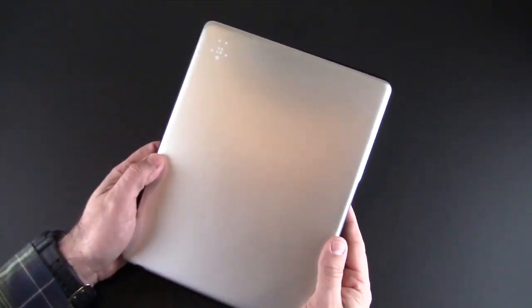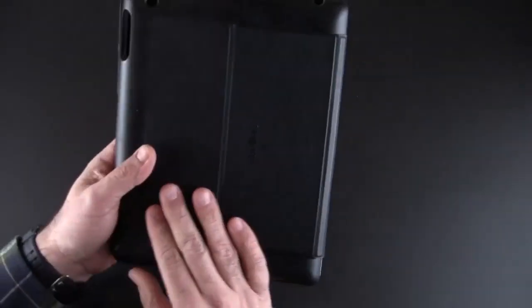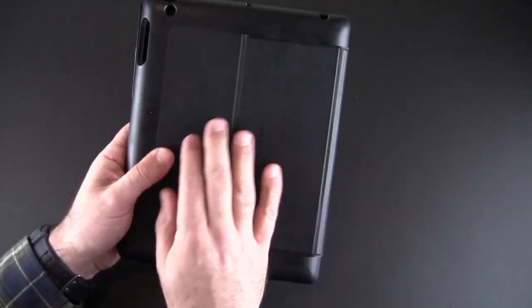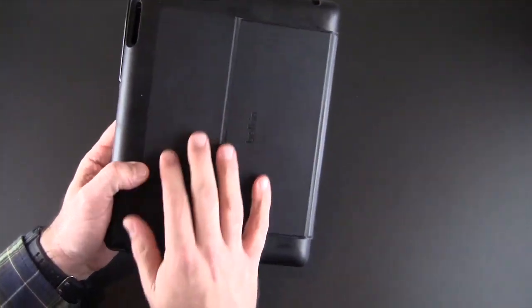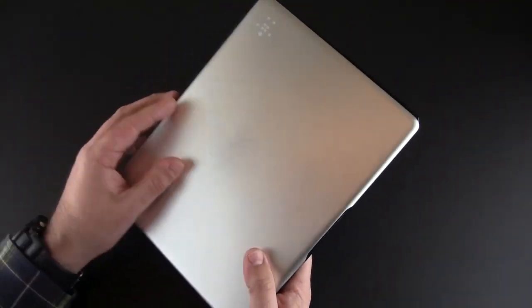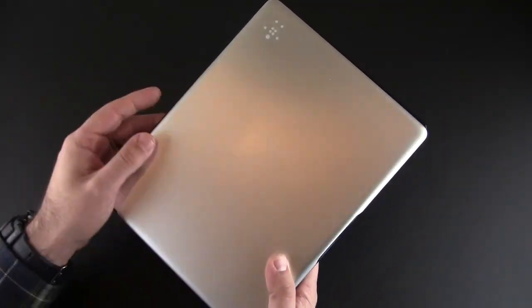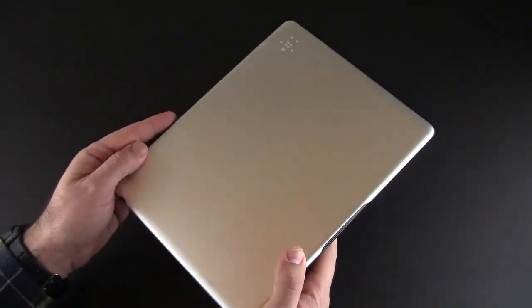It does have this metallic finish on the front and then kind of a rubberized back, and this is where the iPad will go. I will point out that this metal finish is kind of prone to scratching.